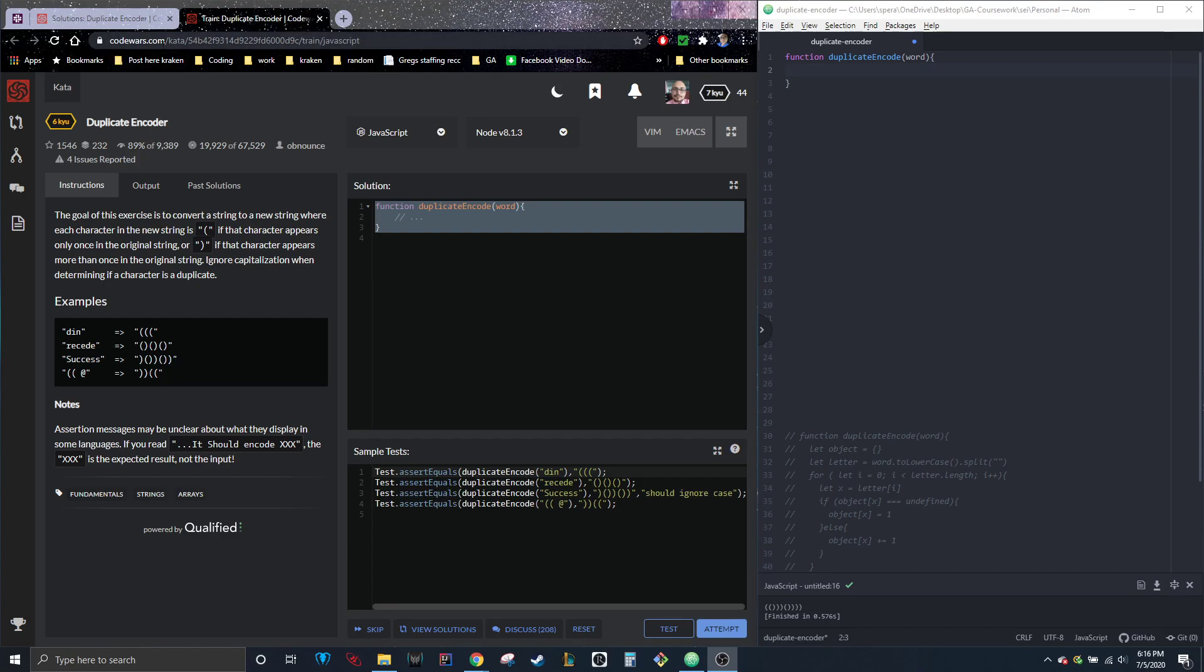So right here, I'm on this website called Code Wars. It's really good. It gives you daily katas. So what that is is just a different problem. You can do many a day or just one or two. I tend to do one to two. Here's an example of a kata right here.